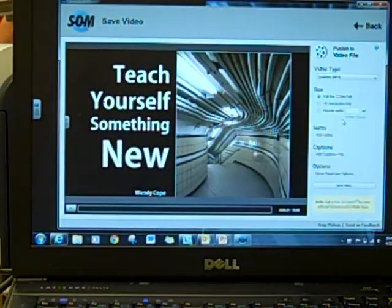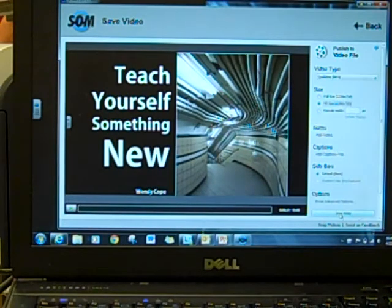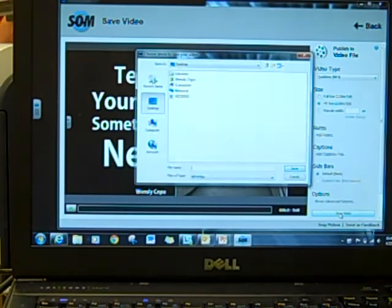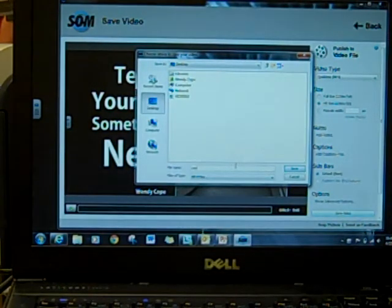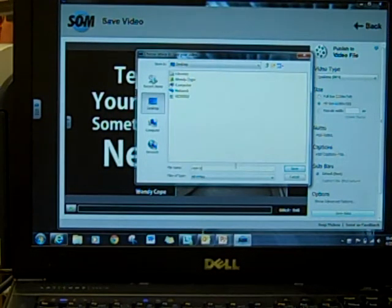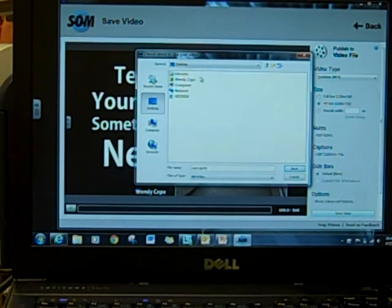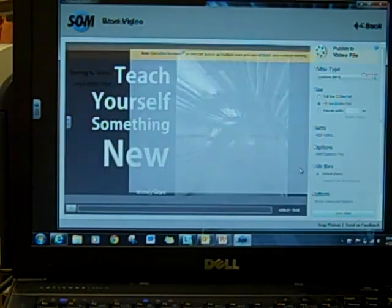You're going to publish to your video file, and you're going to save it to your flash drive so you can turn it in. Give it your last name — for example, 'Cope Ignite.' I'm saving it to my desktop, but of course you're going to save it to your flash drive or something like that so that your teachers can have it.